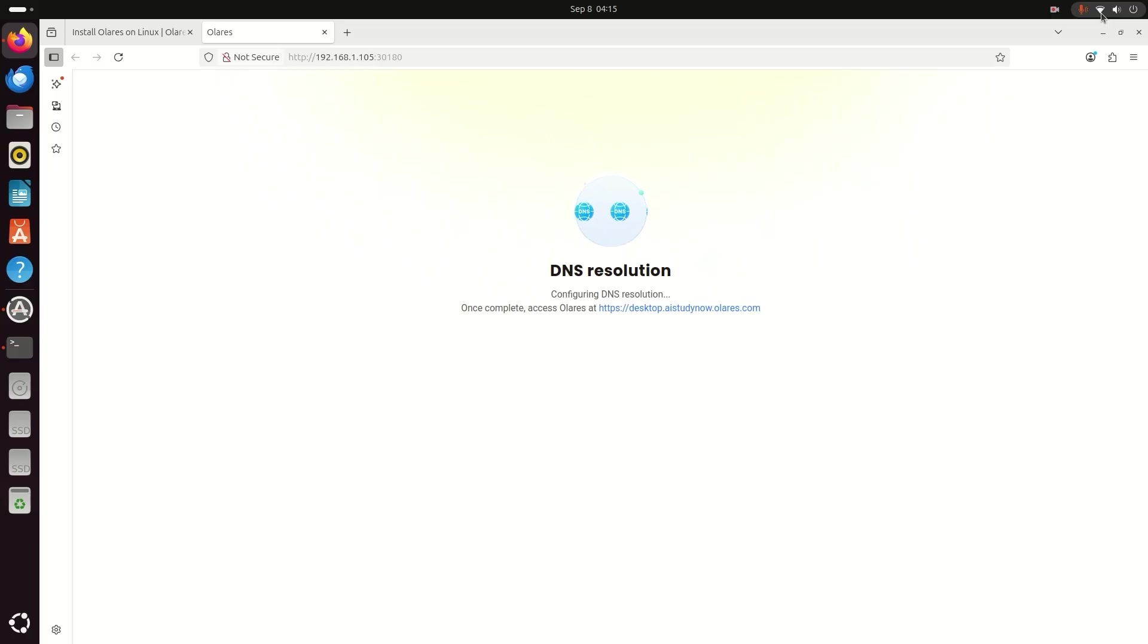So when setup is complete, you will get your final URL. This is your personal cloud address. Save it for later.